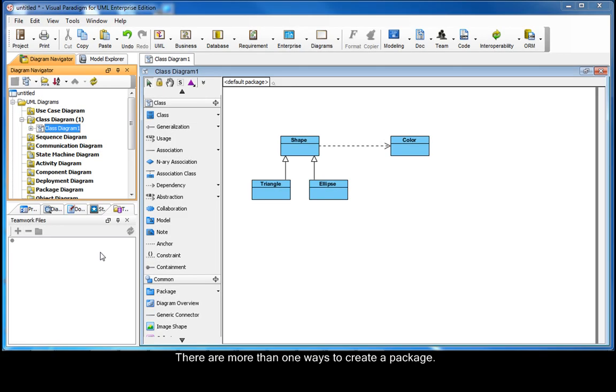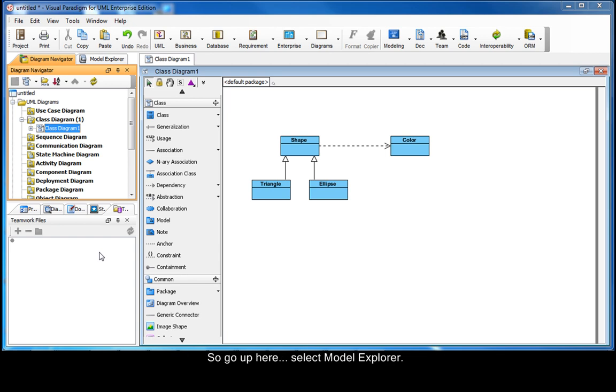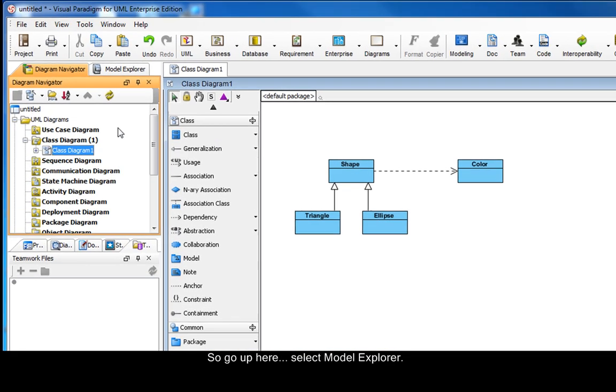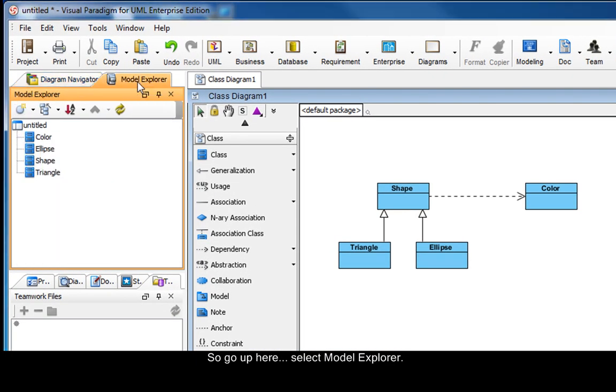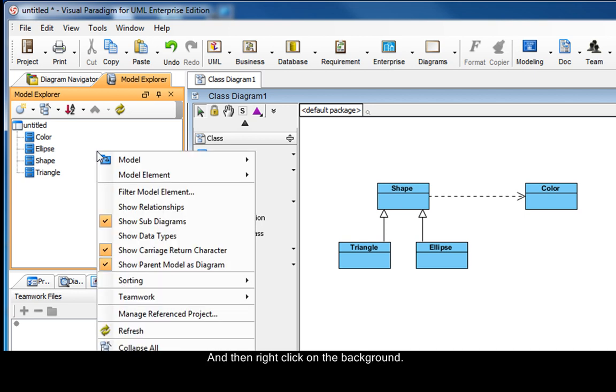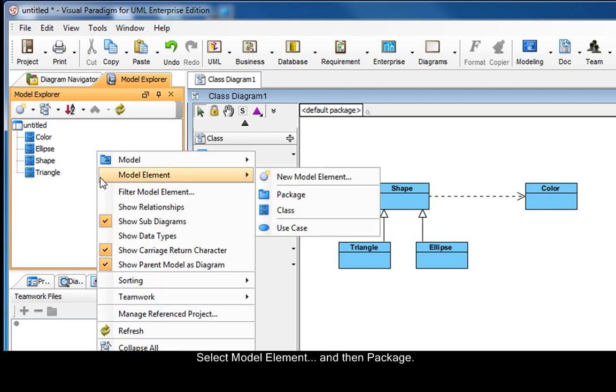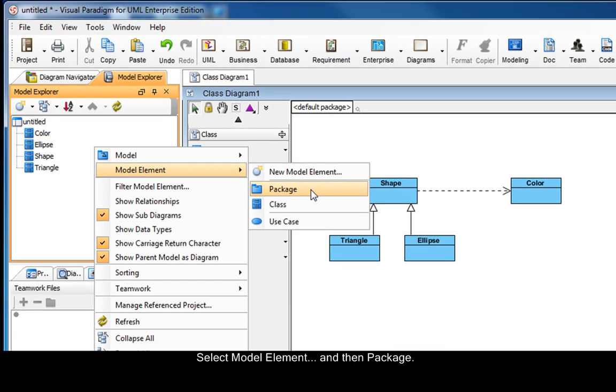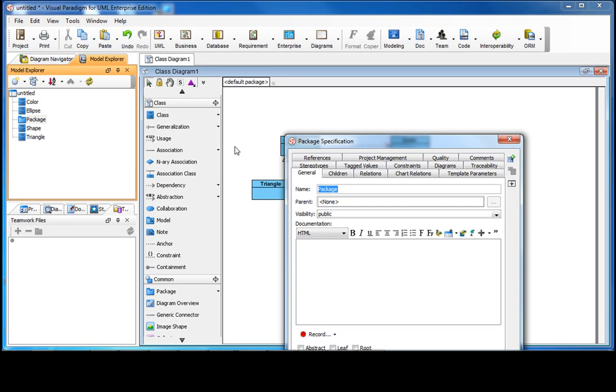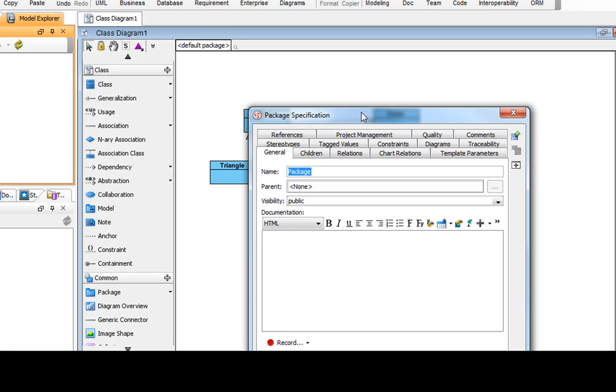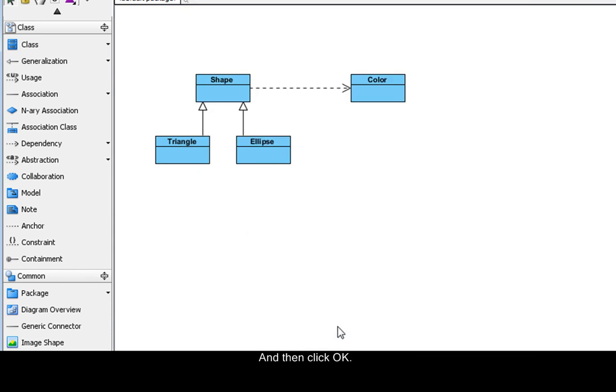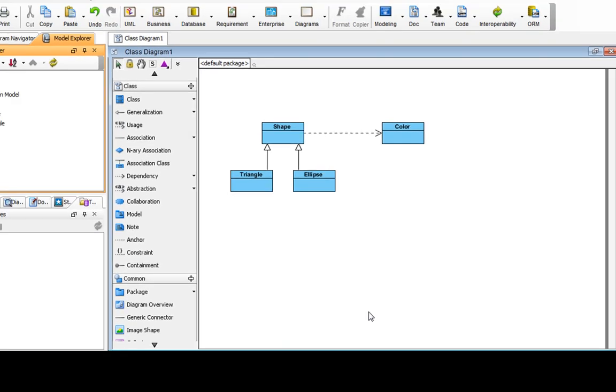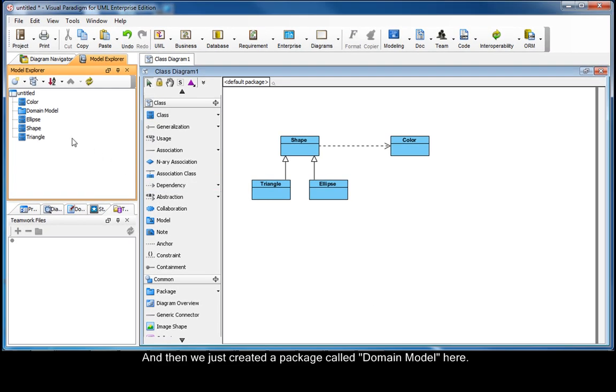There are more than one ways to create a package. Here, we will show you how to create one from the Model Explorer. Go up here, select Model Explorer, then right-click on the background. Select Model Element, and then Package. Enter domain model for name, and then click OK. We just created a package called domain model here.